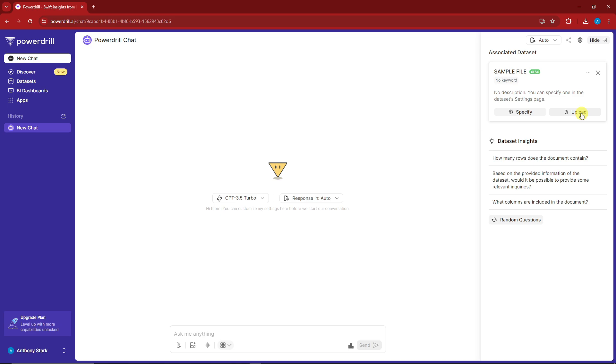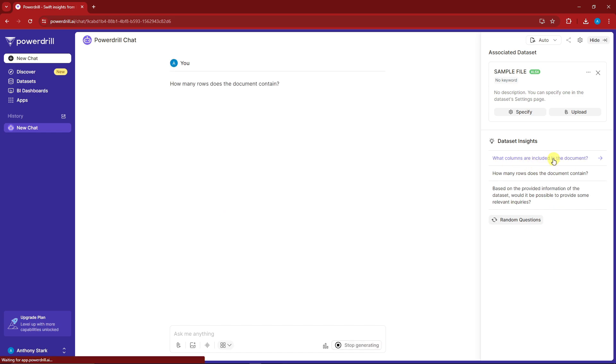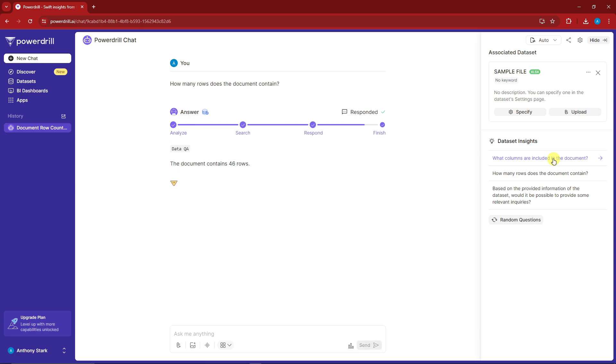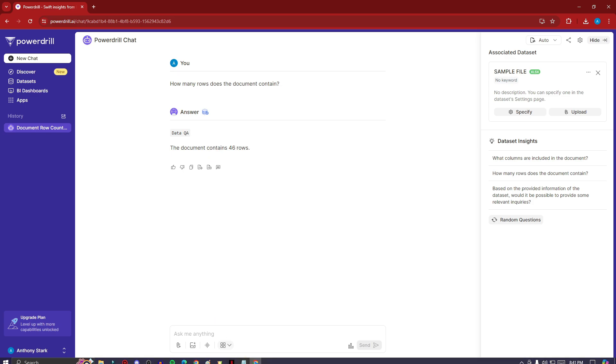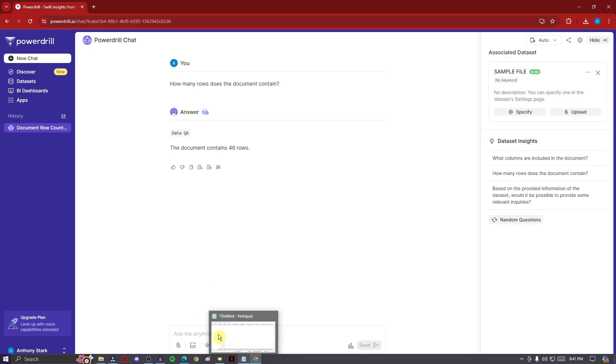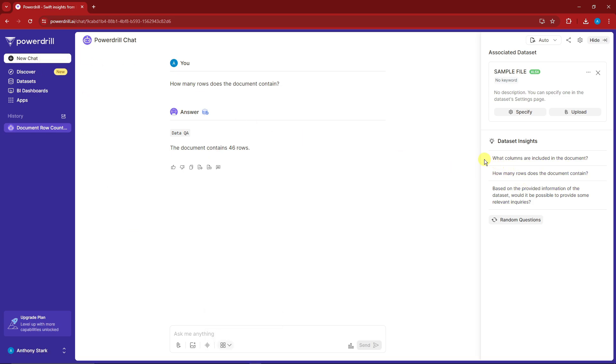For uploading questions, there are already pre-made questions here. Let's ask the first question: how many rows does the document contain? It will analyze, search, respond, and finish. The document contains 426 rows without even opening the document.